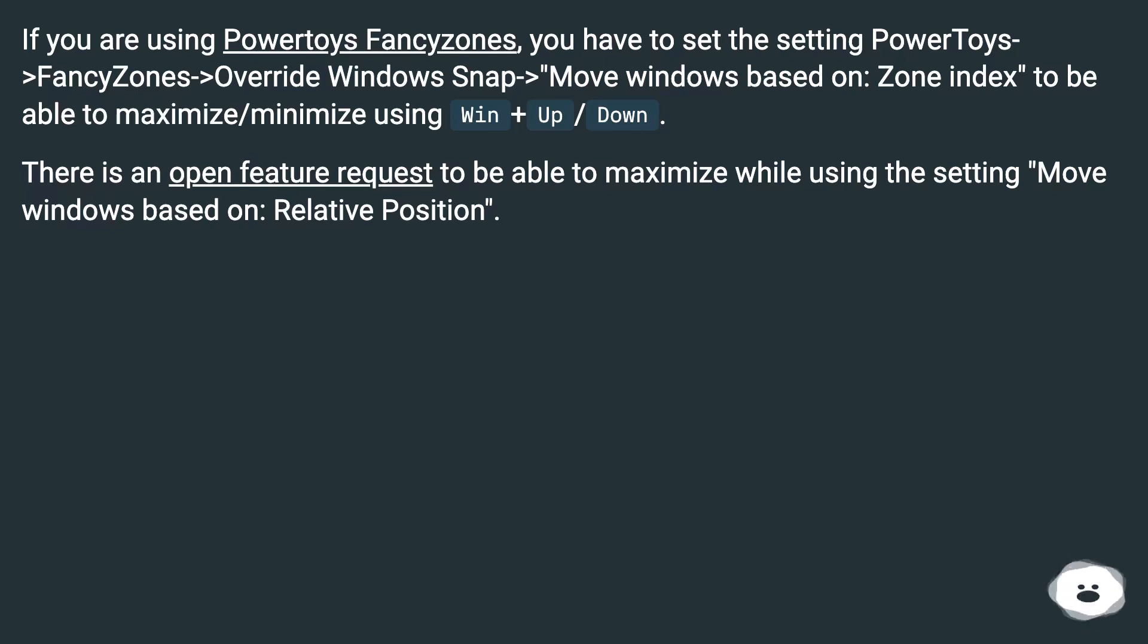There is an open feature request to be able to maximize while using the setting Move Windows Based On Relative Position.